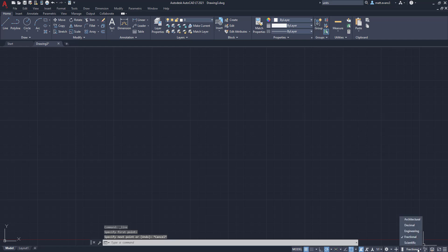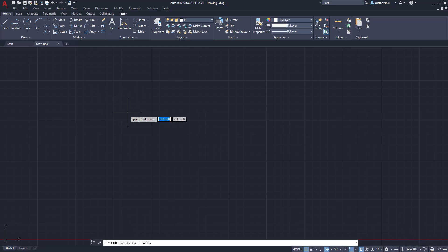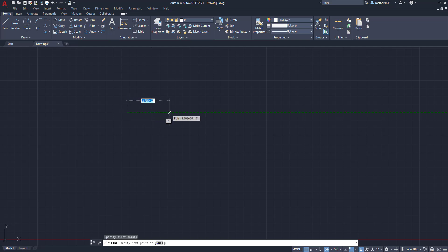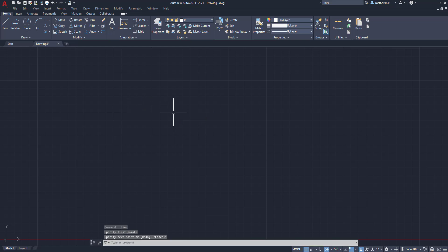And then finally, we have scientific. This is going to be used for bigger drawings or micro drawings, but you're going to have the exponent factor to the scientific units. As you can see here, we're 2.96 e to the power of 0. I don't use those very much, but those are the five unit types that you can switch to in AutoCAD.